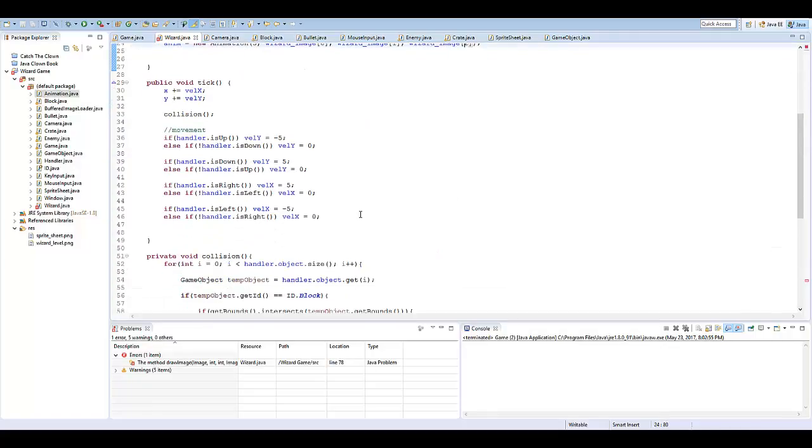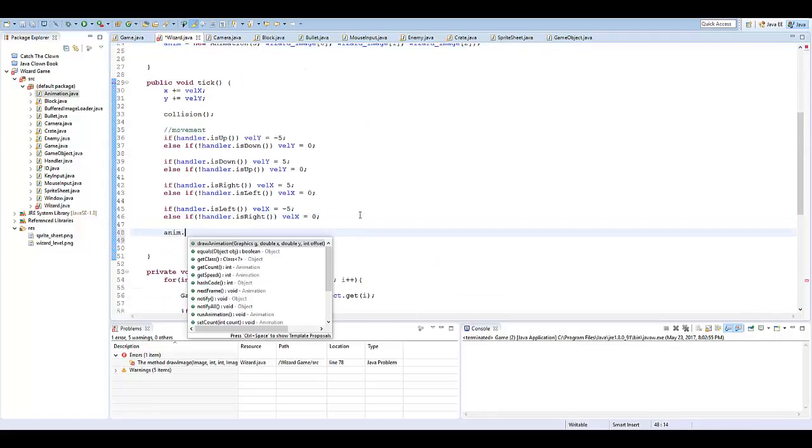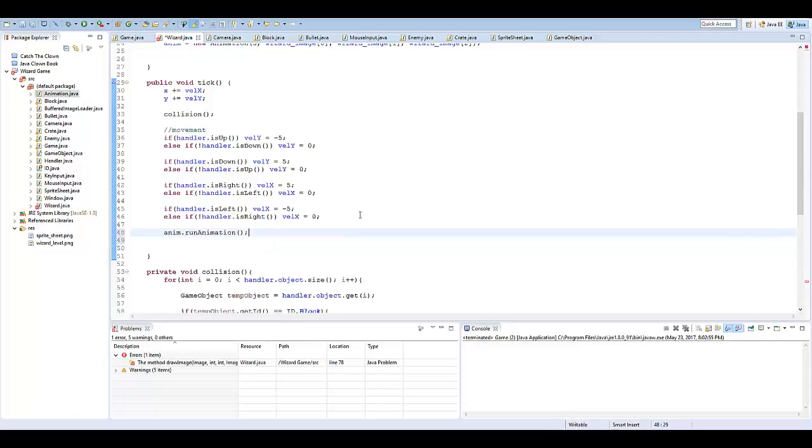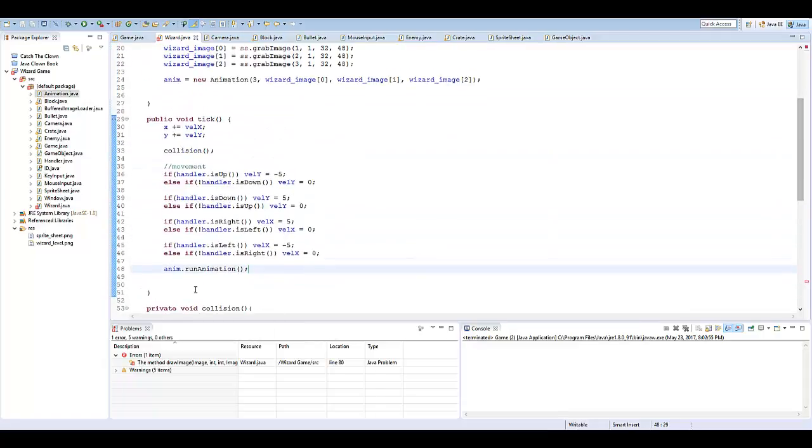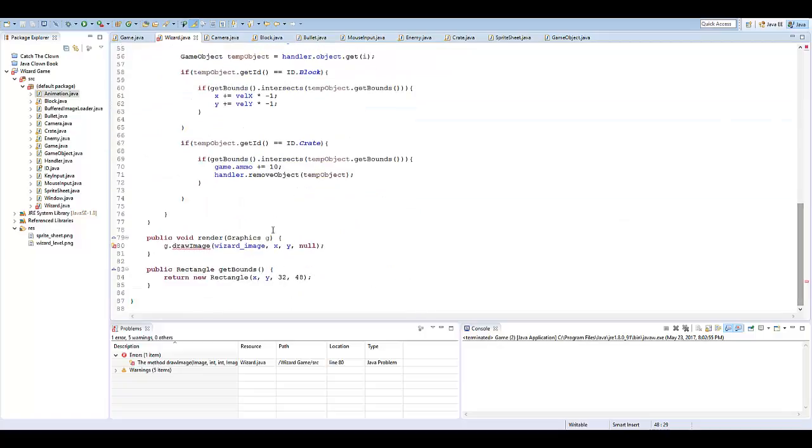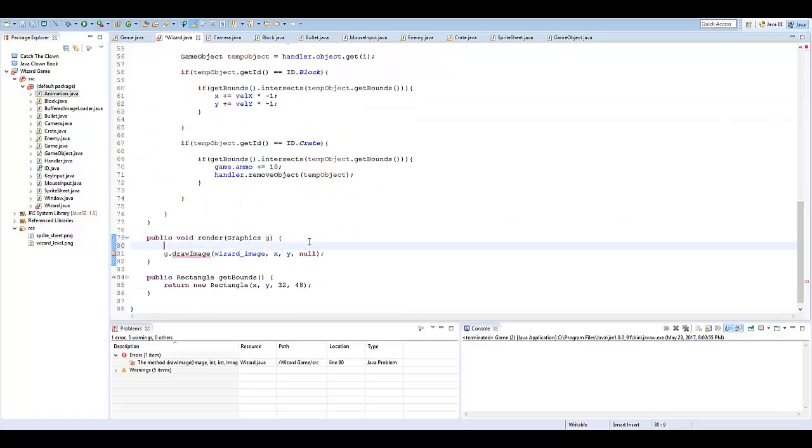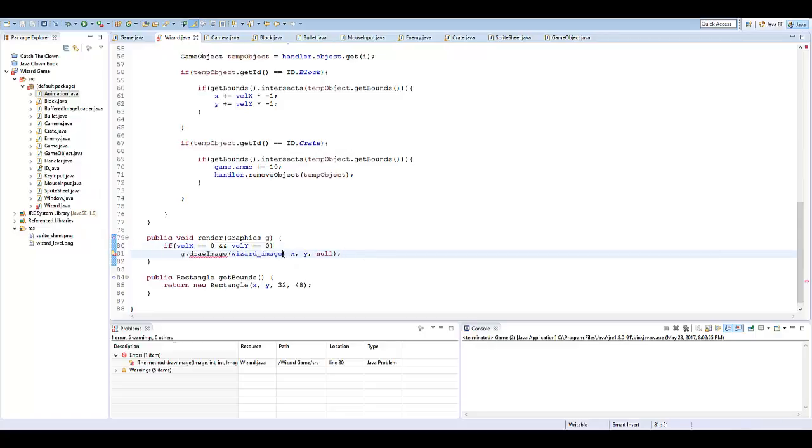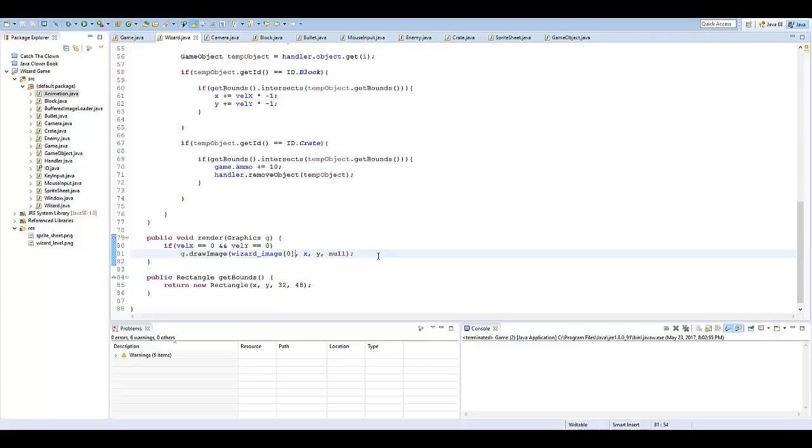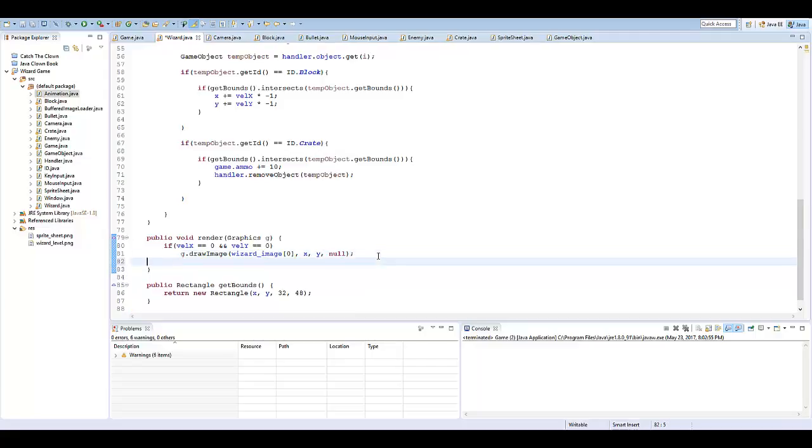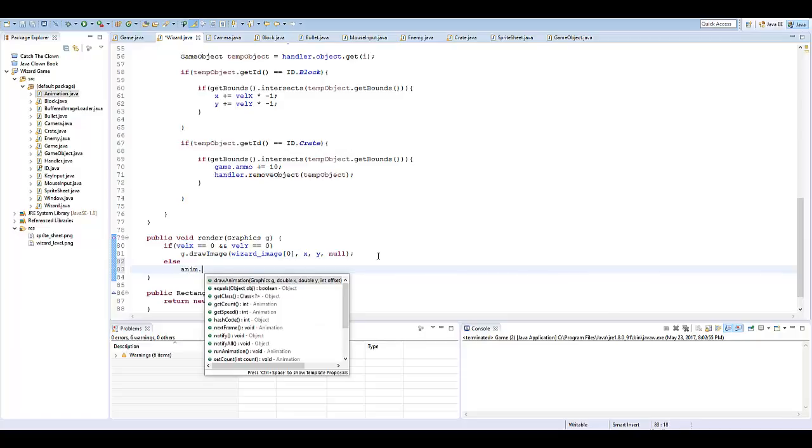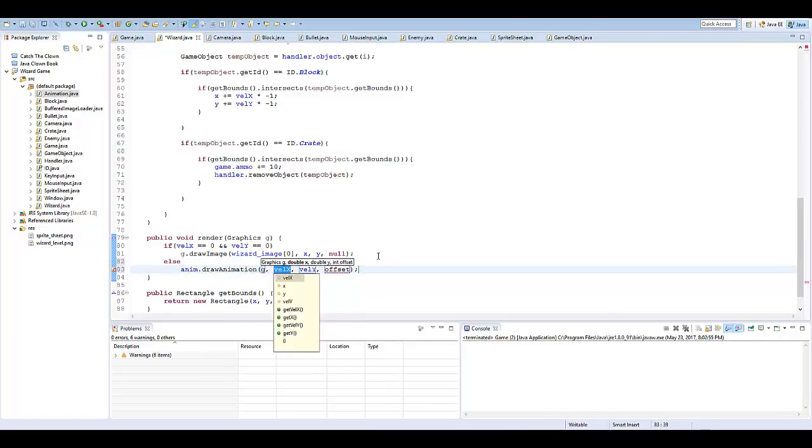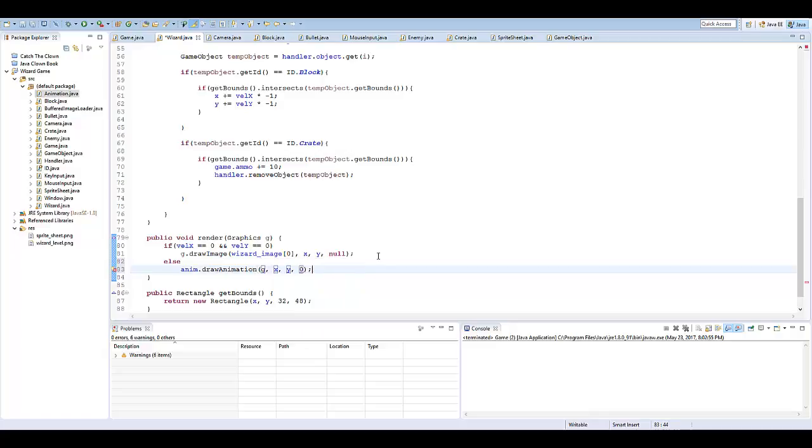So, in our tick method, I'm going to say anim dot run animation. And then, that's going to be constantly running that animation. And then in here, what I'm going to say is if velocity x equals zero and our velocity y equals zero, in other words we're not moving, we don't want them to still animate. So, I'm going to just make them have that basic, just standing position. Else, I'm going to say anim dot draw animation, g, x, y, and our offset's going to be zero.